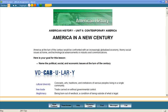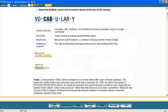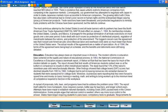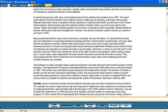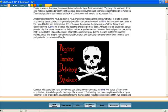Unlike traditional textbooks, which are updated only every 10 years or so, Switched on Schoolhouse is updated annually, bringing your child the most up-to-date historical content available.